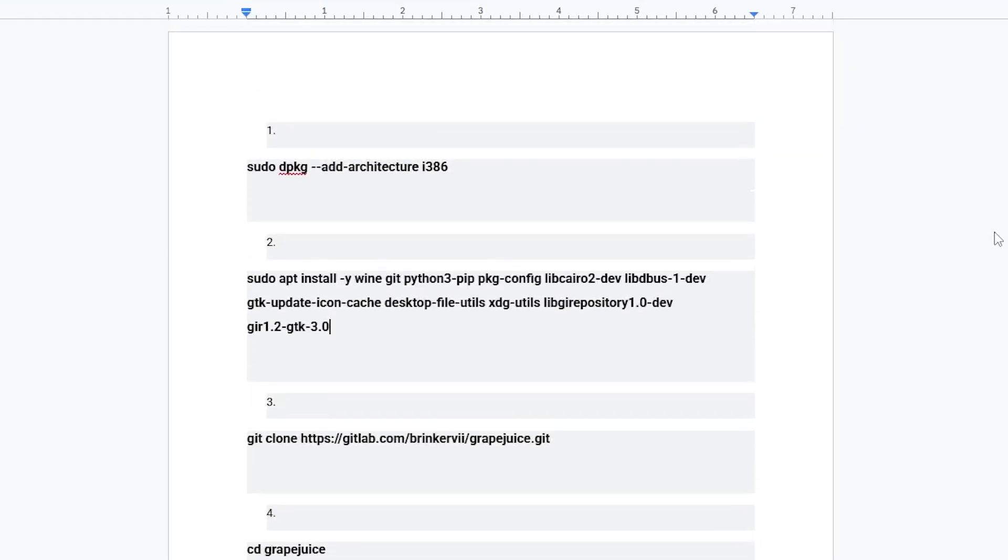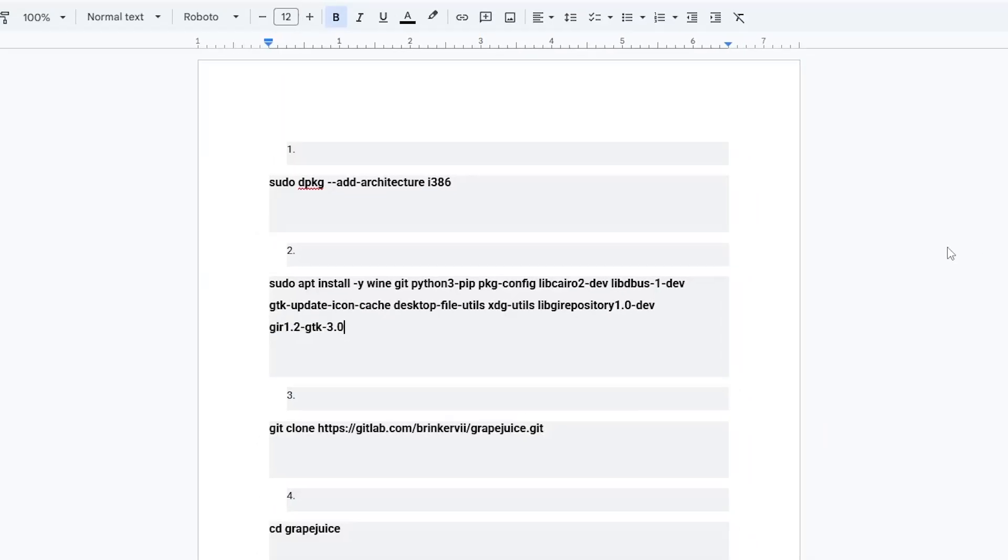Go to the official Roblox website, download the Windows version of Roblox Studio, and then open it through Wine using the terminal. Thanks for watching.